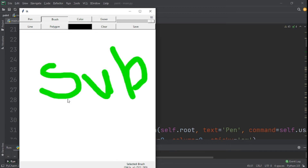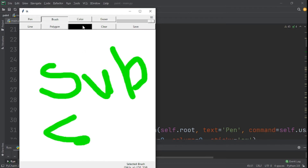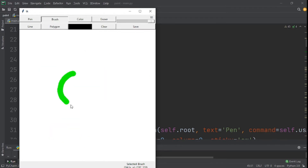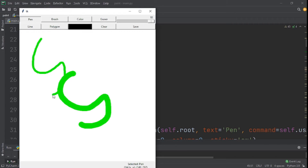Welcome back, hope you all are doing great. This is Part 2 of our GUI paint application with Tkinter. Right now we created the GUI, but this is the finished project. What we need to do now is make our GUI able to do all these things — we should be able to clear, write again, and pick a pen.